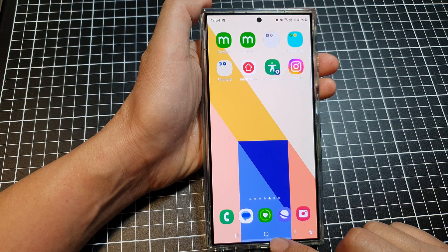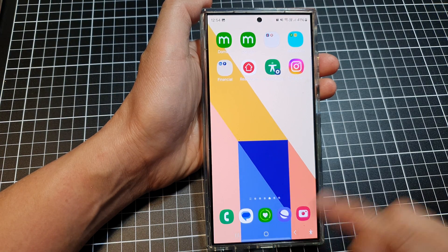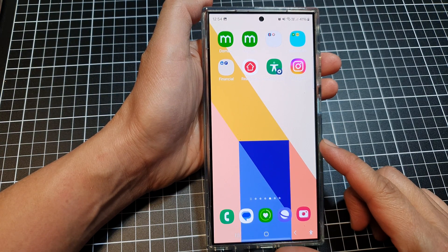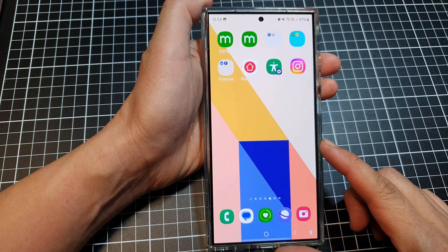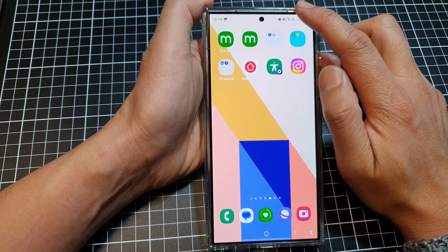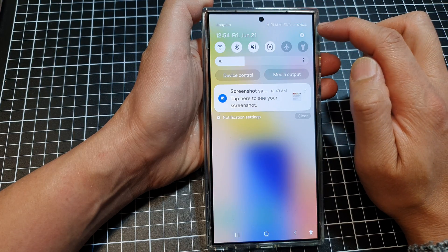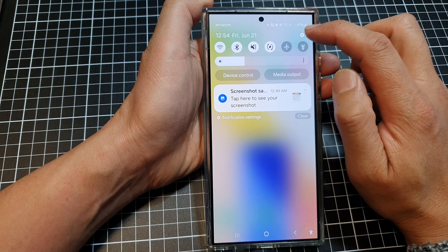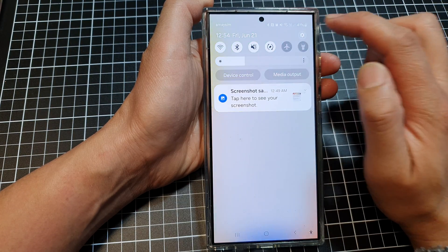First, tap on the home button to go back to the home screen. Then on the home screen, swipe down at the top and tap on the settings icon.